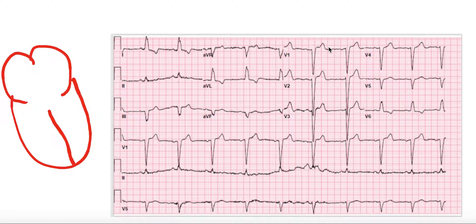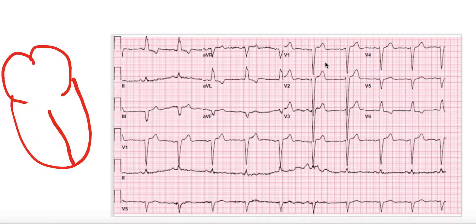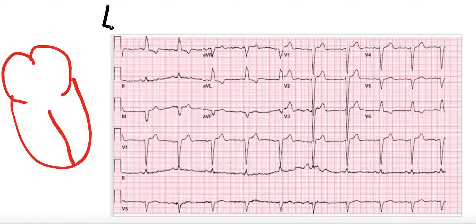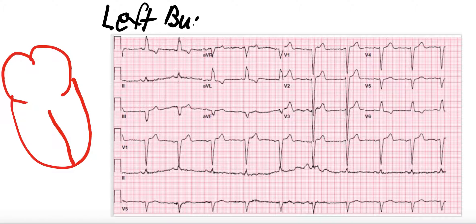Welcome to the Whiteboard Doctor. If you are returning, welcome back. If you're new to this channel, welcome for the first time. Today we will be doing an episode of 5-Minute EKG on the confusing and intimidating left bundle branch block.